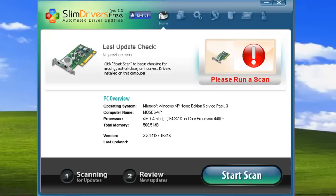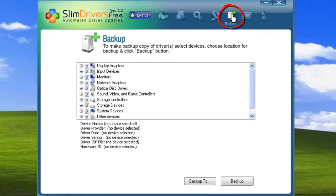The first two utilities are SlimDrivers backup and restore tools. To make a backup, click on this icon here at the top. This opens the backup dialog.